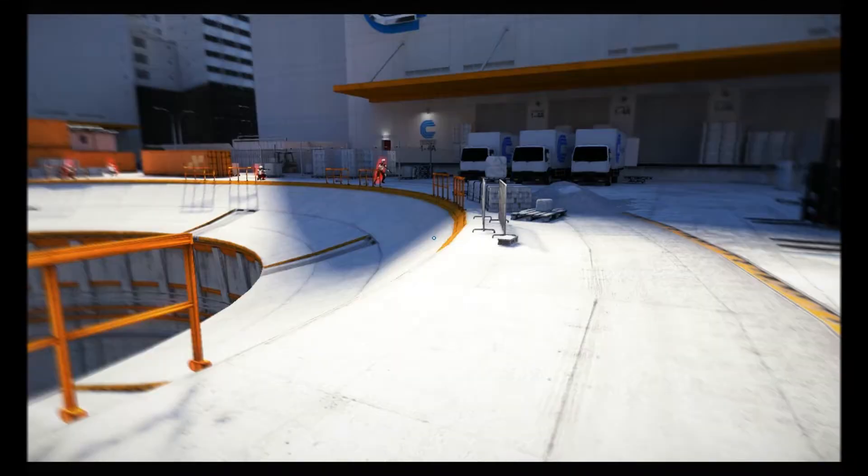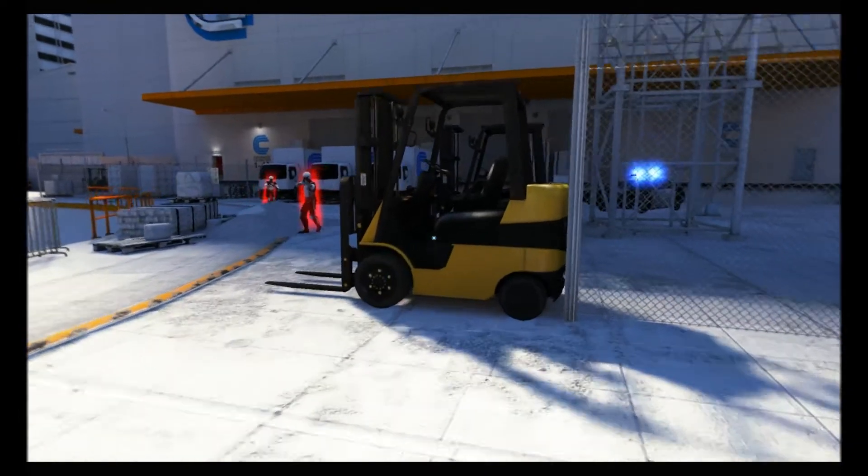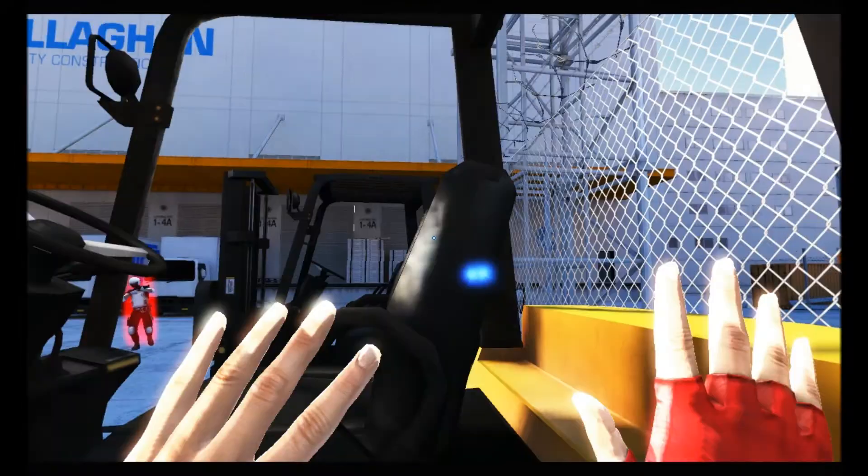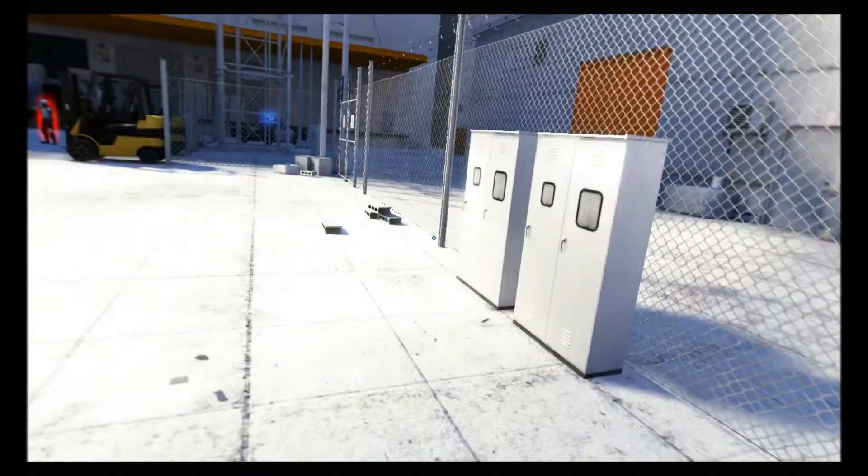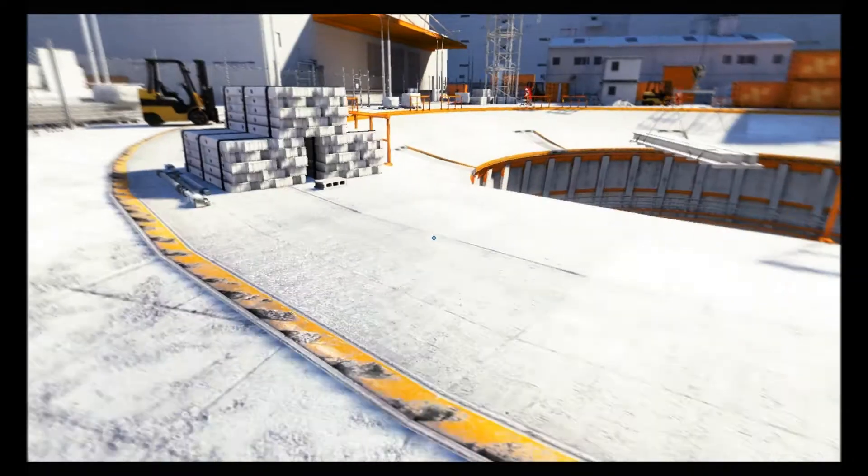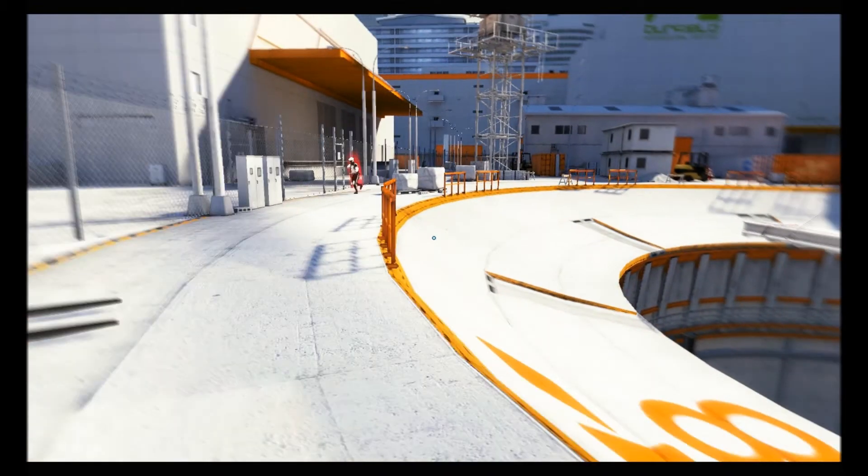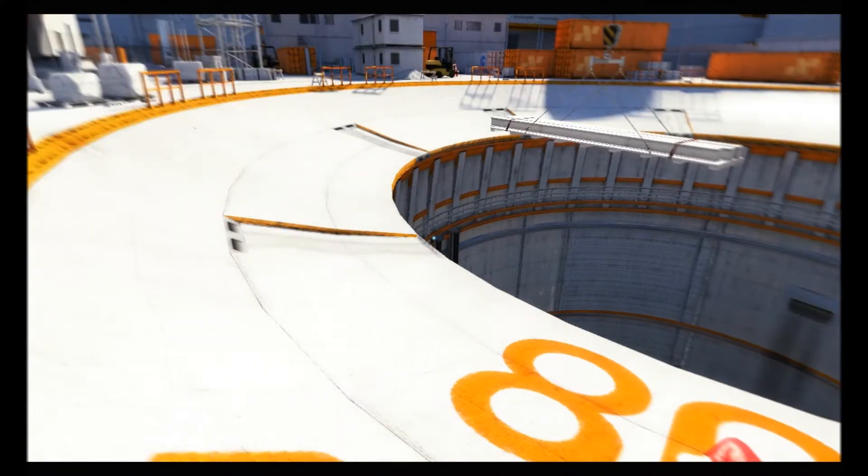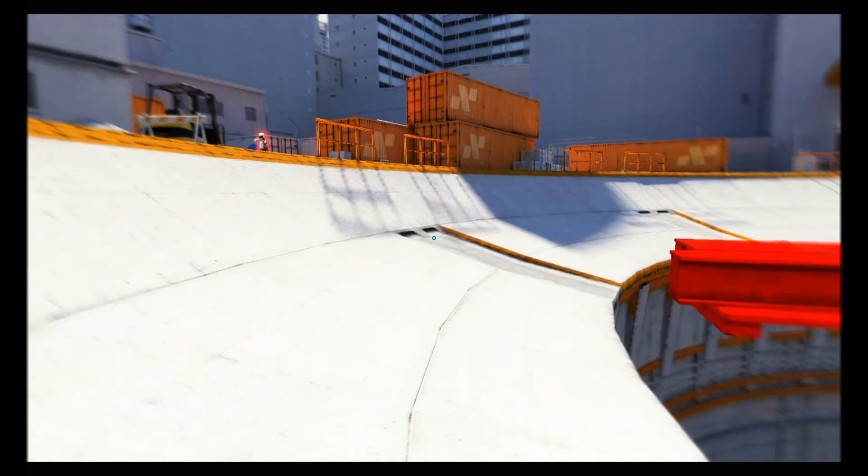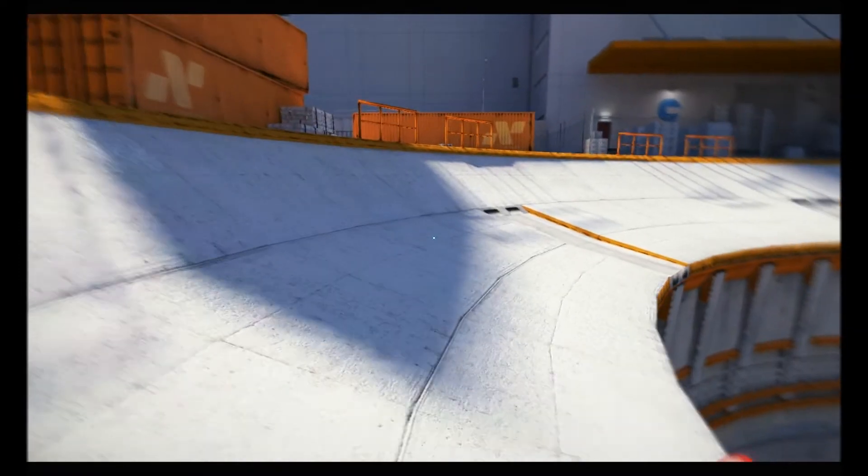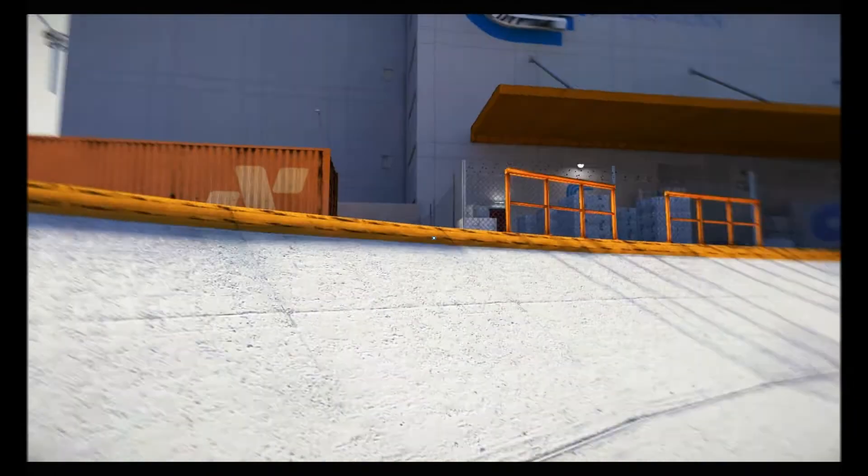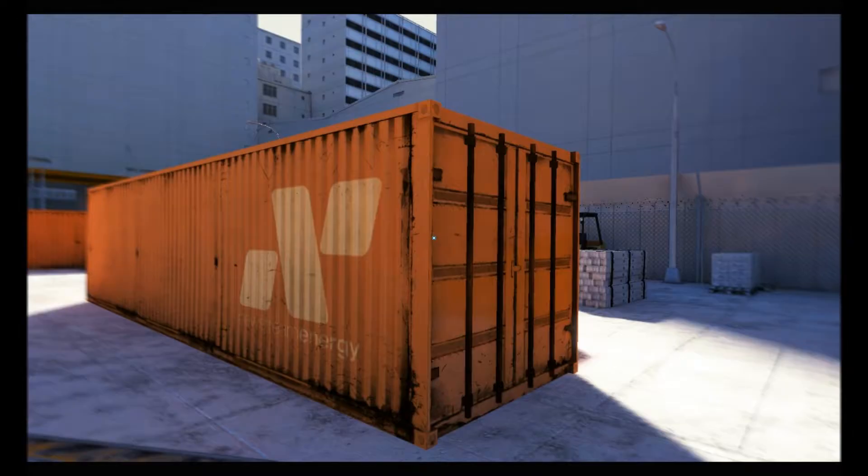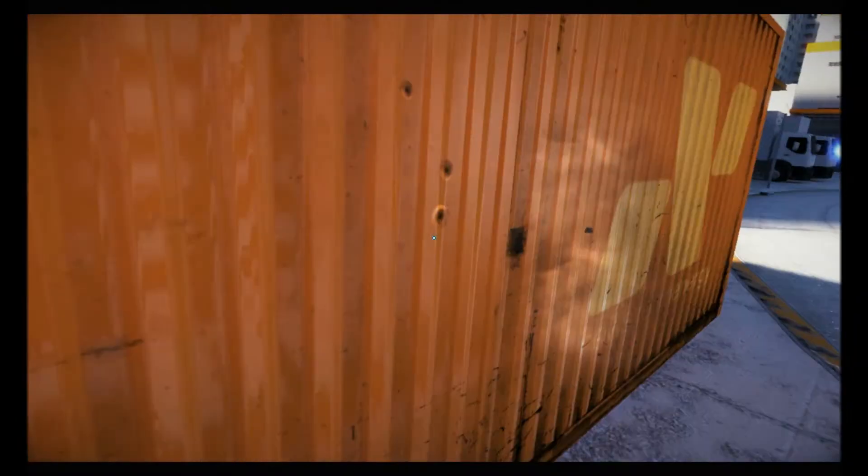Je ne sais pas ce qu'il a, mon jeu, là. Je ne sais pas ce qui me retient de faire peut-être une micro-coupure. Parce que là, ce n'est pas possible. En plus, voilà. L'IA, apparemment, elle n'est pas ralentie, donc... Je me fais toujours courser. Oh, la vache. Bienvenue au royaume des lags. Avec Mr. Fail aux commandes, voilà.